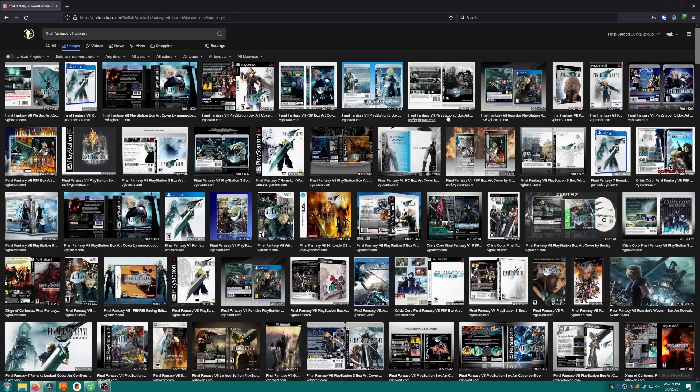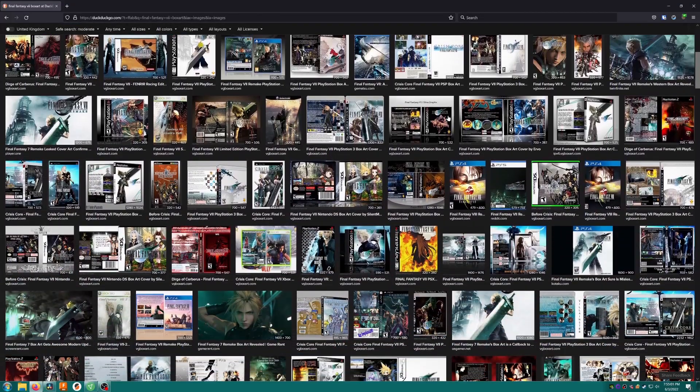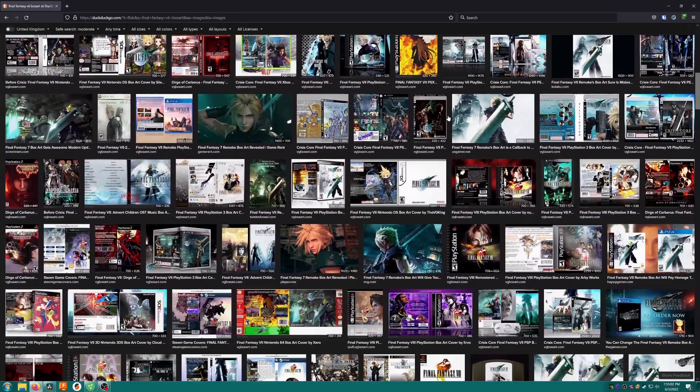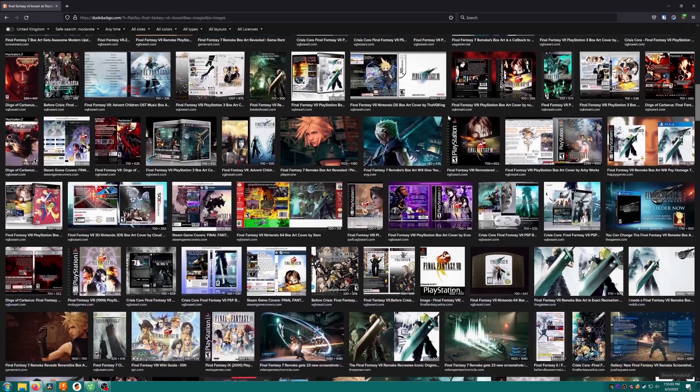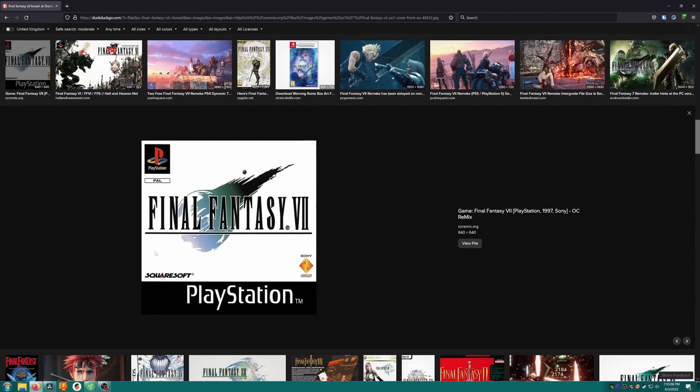Now we're going to get some box art. I'm just searching Final Fantasy 7 box art using an image search. Ah here's the one I want, the European style like I had back in the day.